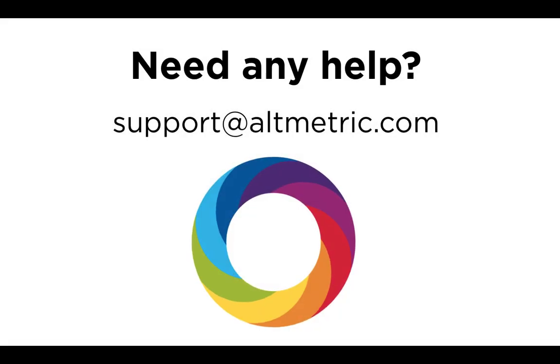This has been a brief walkthrough of the Altmetric Explorer features of subject classifications and institutional affiliations. If you have further questions or want additional help about any features related to Altmetric or Digital Science, please contact support at altmetric.com. Thanks very much.